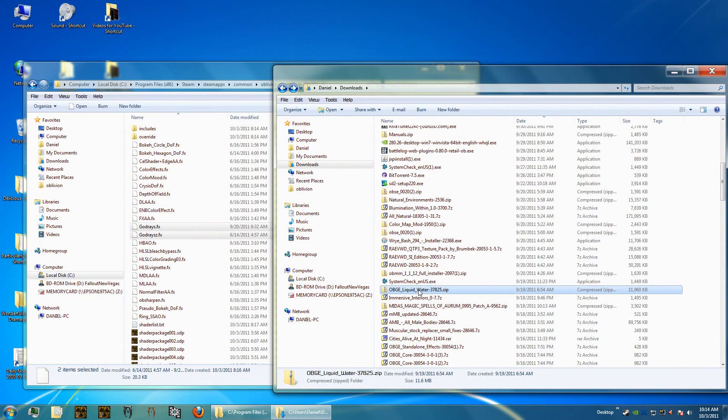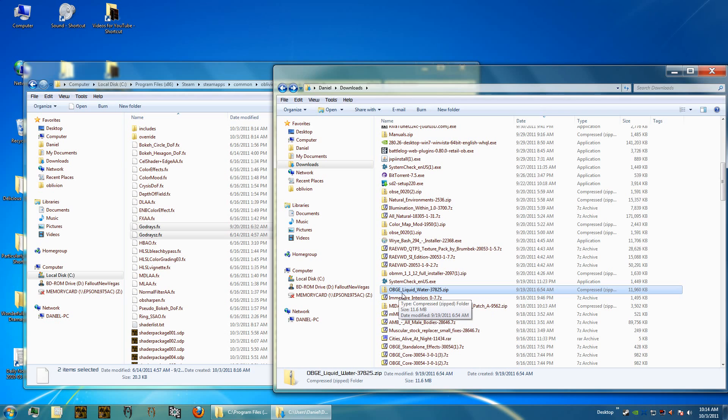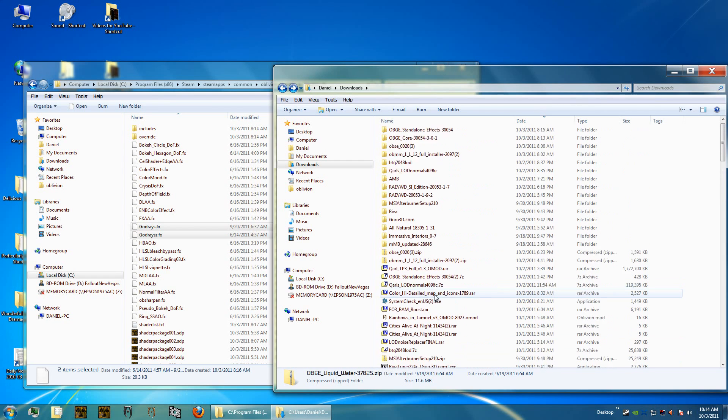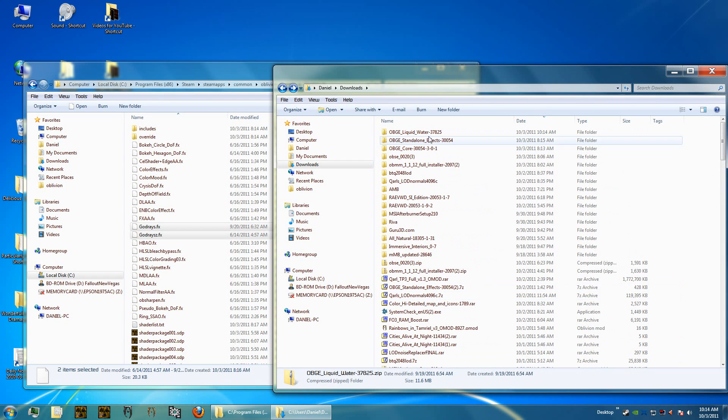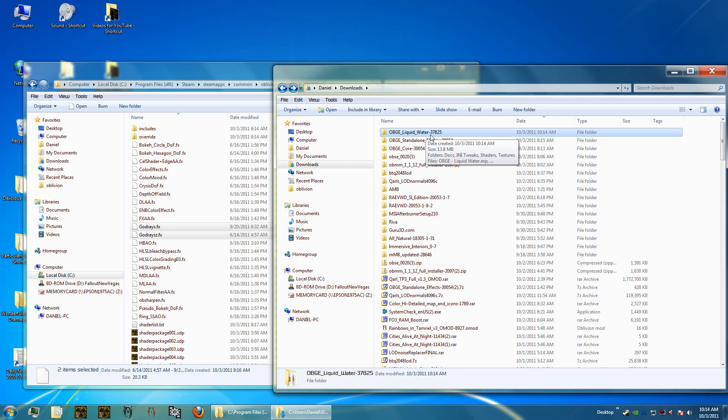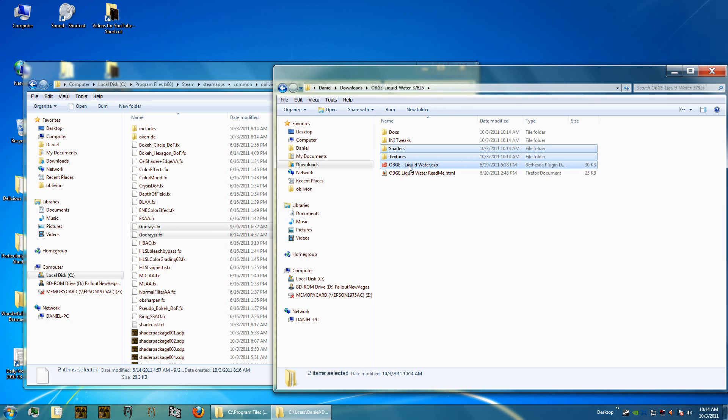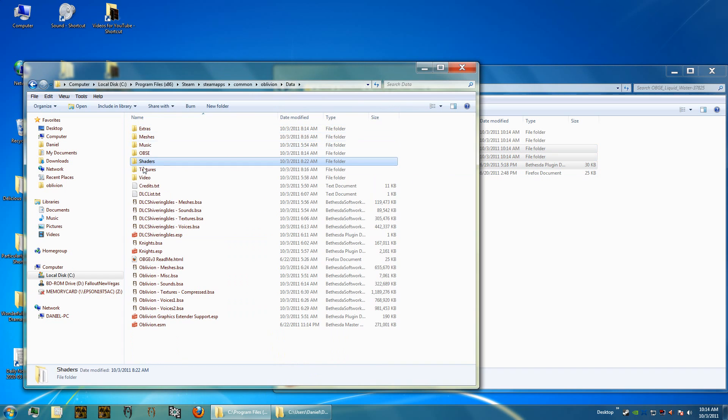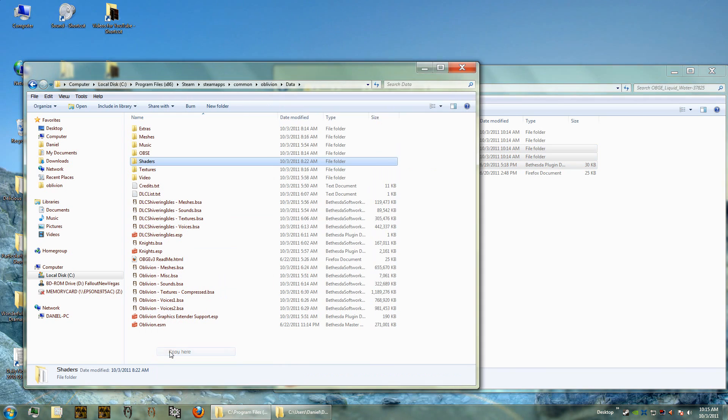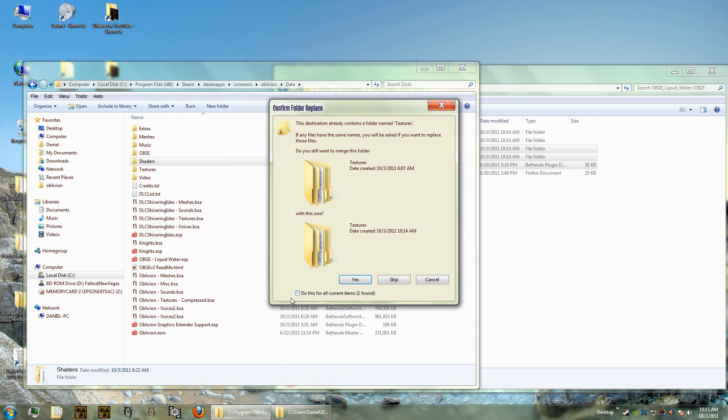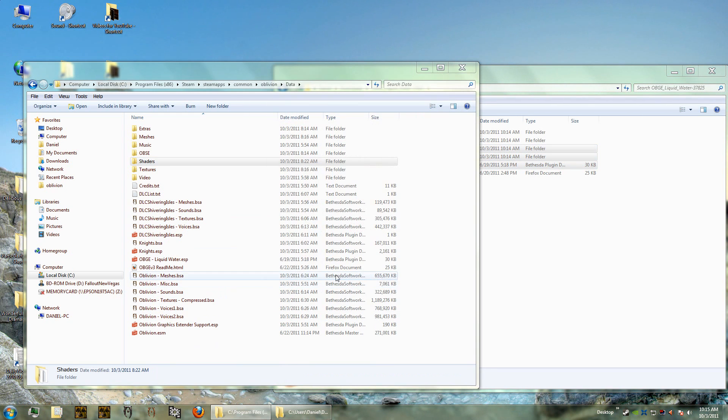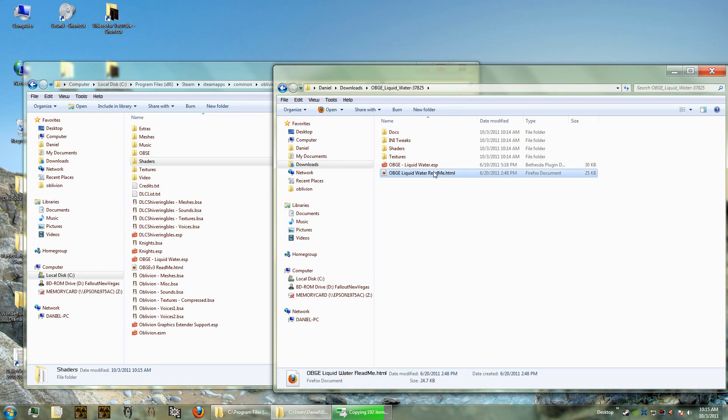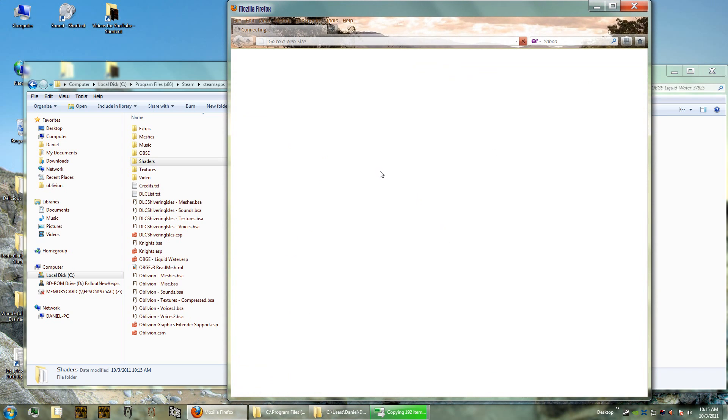The final part of Oblivion Graphics Extender that I wanted to cover is the liquid water effect. That's a separate file you have to download and you can find the link in the description of the video. After you install it, we get this OBGE liquid water. Open the folder and you need the shader and the textures and the liquidwater.esp. All we do is just find our data folder, the Oblivion data folder, and then we're going to copy that right into the data folder.